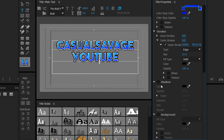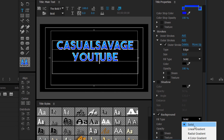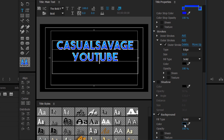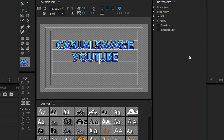Then we have a shadow — completely optional — and here we have a background. A background is just a color background. If you're not putting this text on a video, I recommend selecting this button which adds a black background. You can choose a fill type with all the color options, change your color, and also change the opacity.